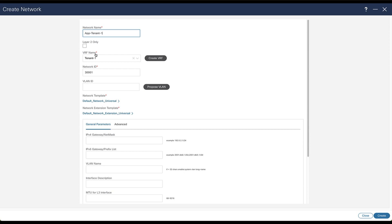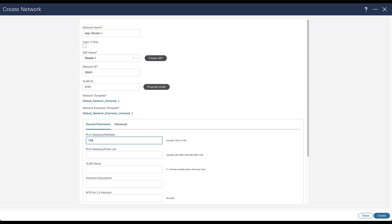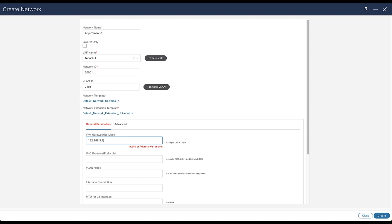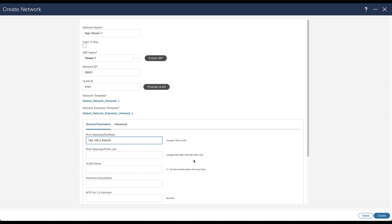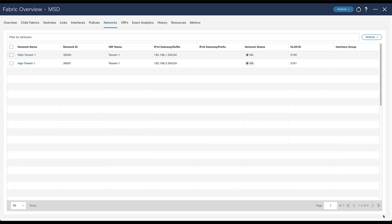The VRF already exists. Enter the VLAN ID and enter the gateway for that network. Now the two networks for VRF Tenant 1 have been created.